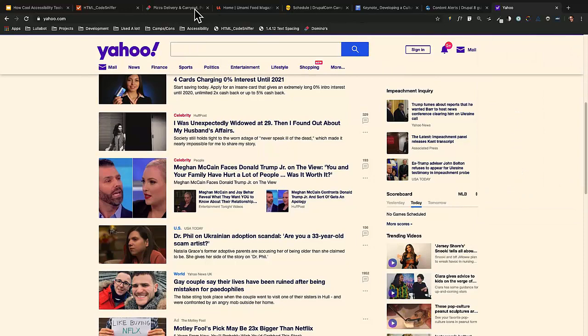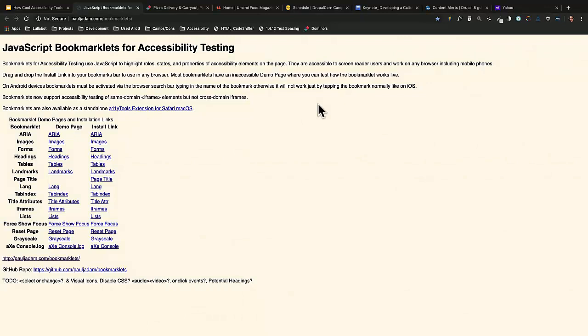JavaScript Bookmarklets is just a web page list of tools. The pros are it has tons of tools, and you use them the same way — dragging to your bookmarks bar. The con is you have to add all of these individually. But they're really cool because you can scan your site for issues including ARIA, images, forms, headings, and all of those.